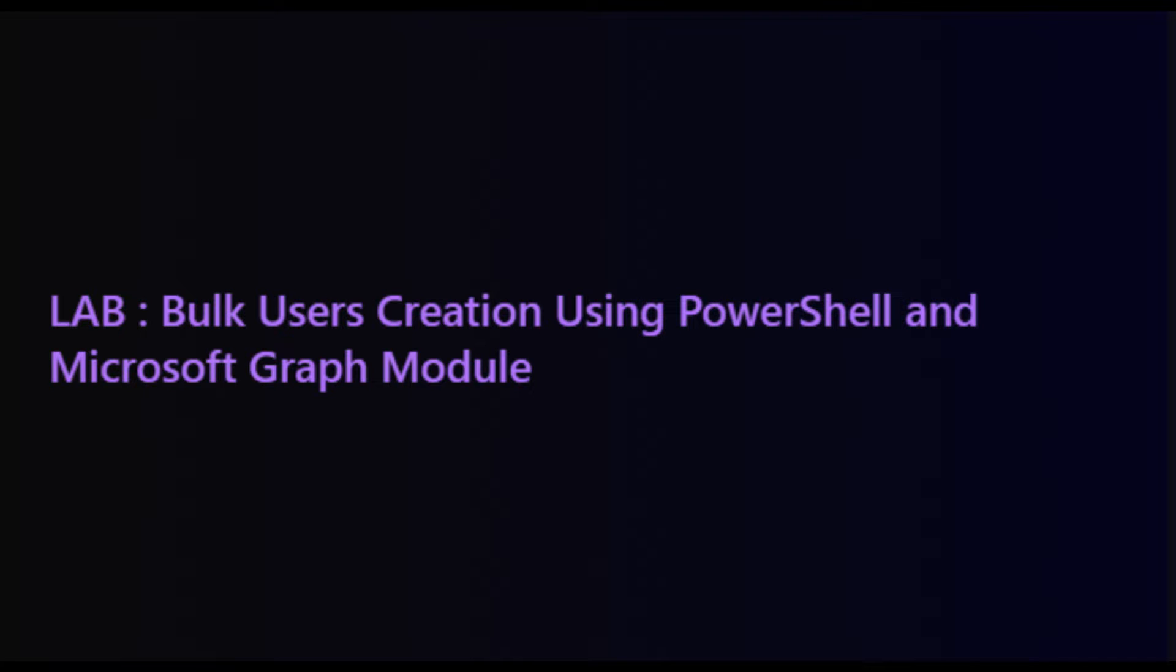In this session, we will look into how to handle such situations. Specifically, we'll focus on the process of creating bulk users using PowerShell and Microsoft Graph. Let's get started.